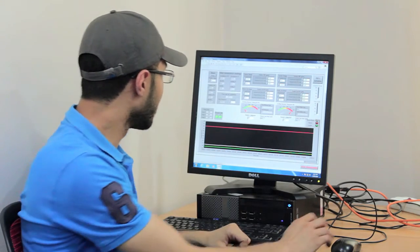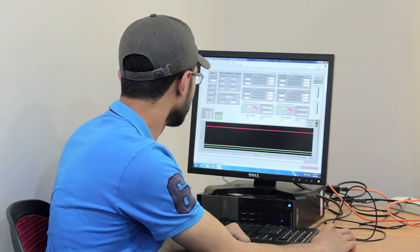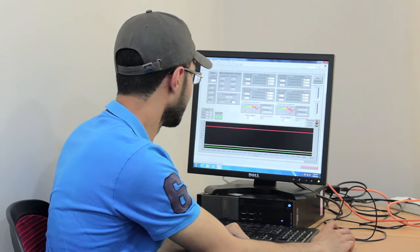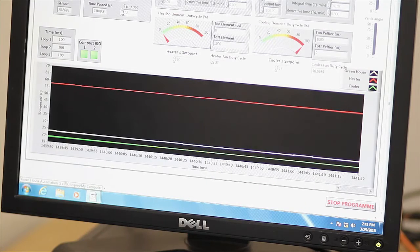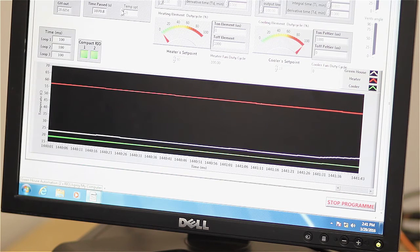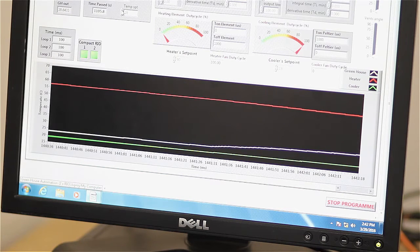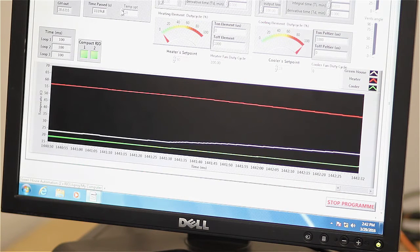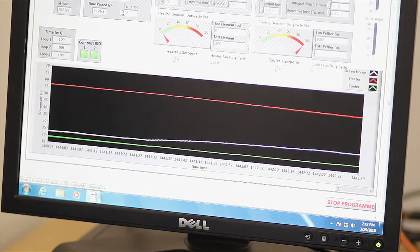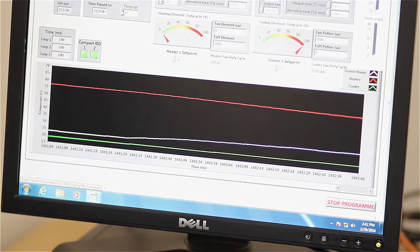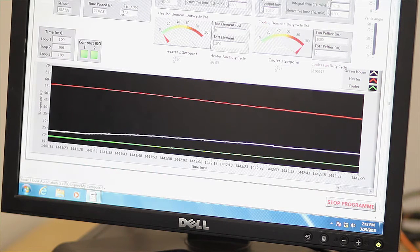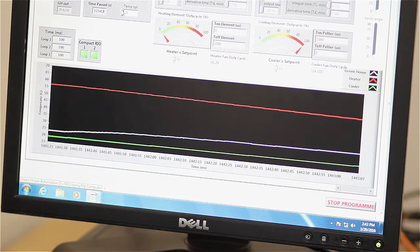Now I am going to increase it to 28 degrees. We can see that the duty cycle of the cooling fan is reducing to zero, and the duty cycle of the heating fan is increasing to 100.